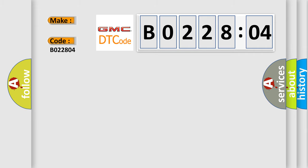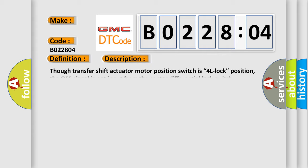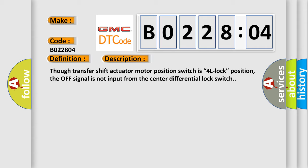The basic definition is center differential lock switch circuit short. And now this is a short description of this DTC code. Though transfer shift actuator motor position switch is 4L lock position, the off signal is not input from the center differential lock switch.